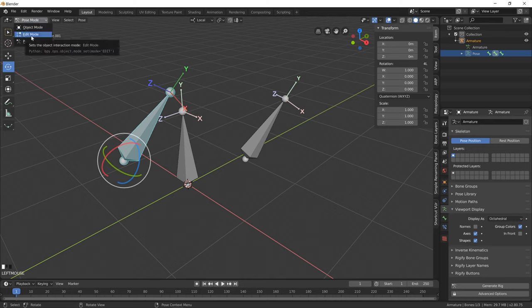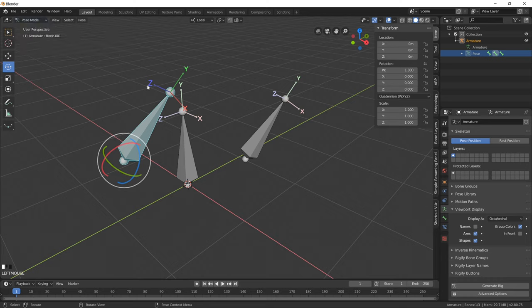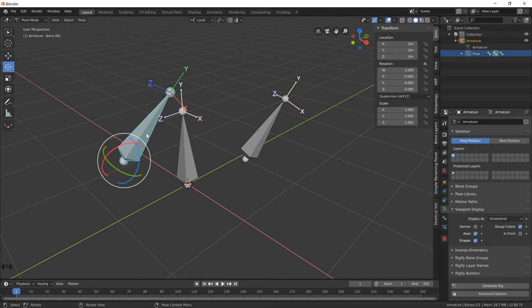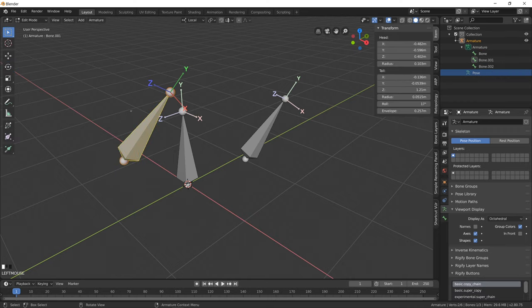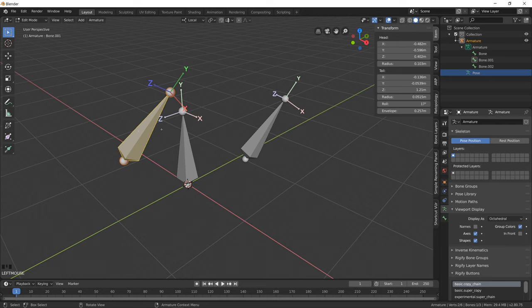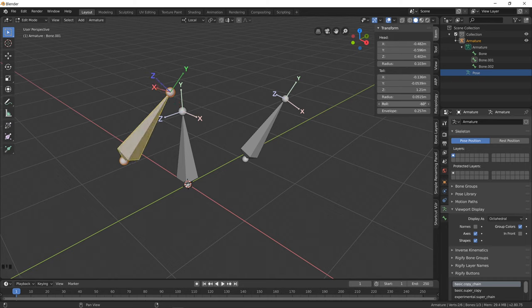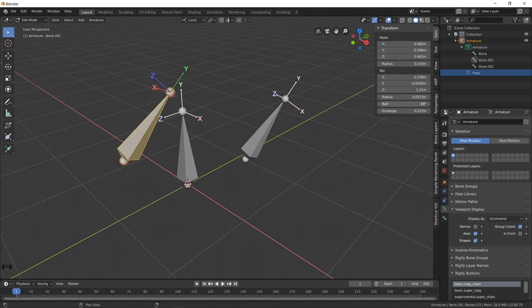We can change the orientation of this joint by affecting its roll in edit mode. The roll determines the direction of Z and X in its local space. Y can never be affected in Blender because it informs the direction of the bone as a whole. Let's pop into edit mode and show you how to affect the roll or the orientation of X and Z. We select the bone and notice how there's a roll attribute here. If we play with that number, notice how the bone theoretically rotates. But it's not really rotating - we're literally just rotating the default orientation of this bone.